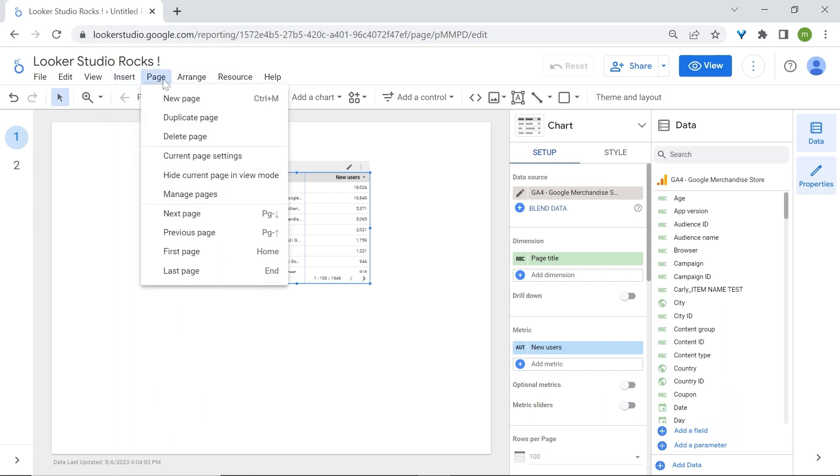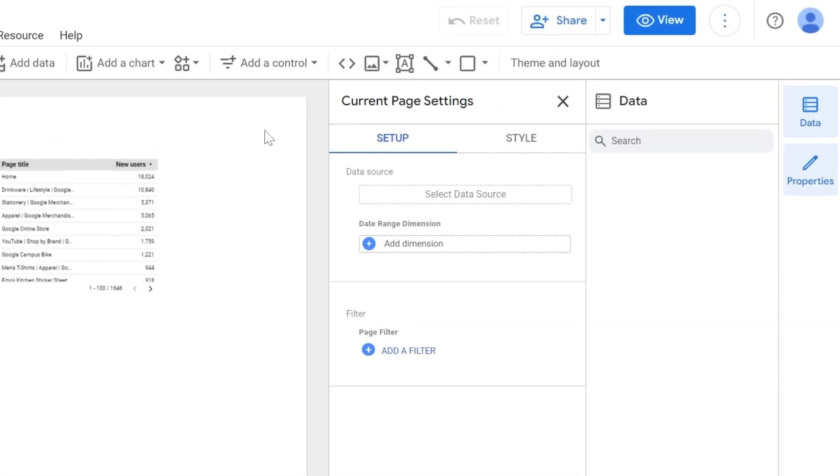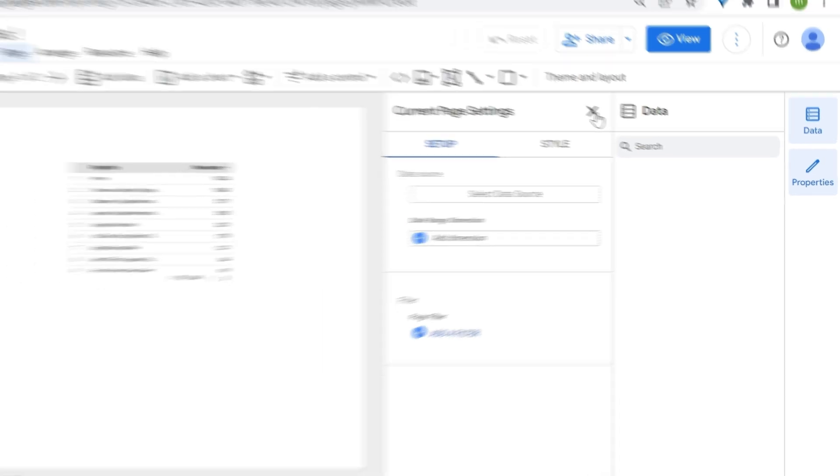You have Page. Here you can add pages to your report or look at the current page settings. Current page settings allows you to change the settings for a specific page in your report because a report can have multiple pages. We'll talk about this later in the customization section.